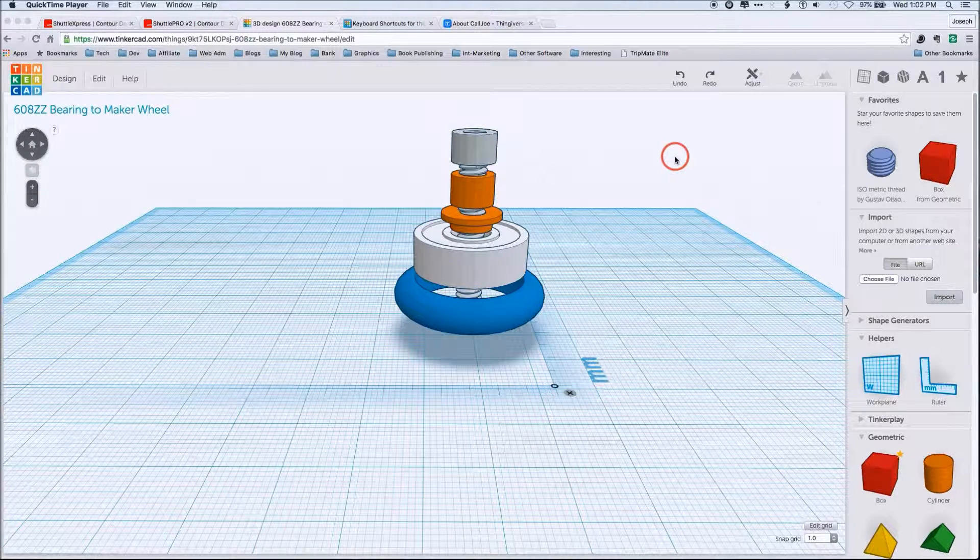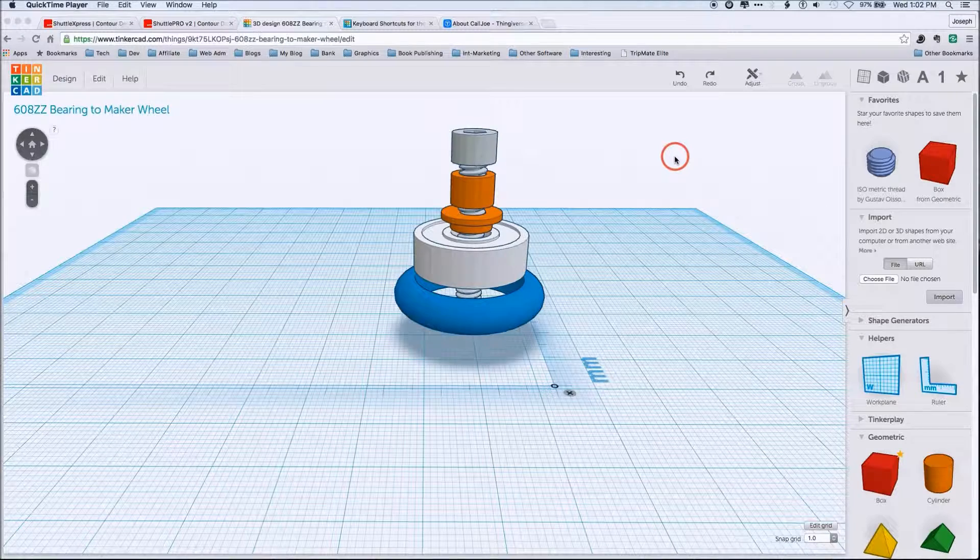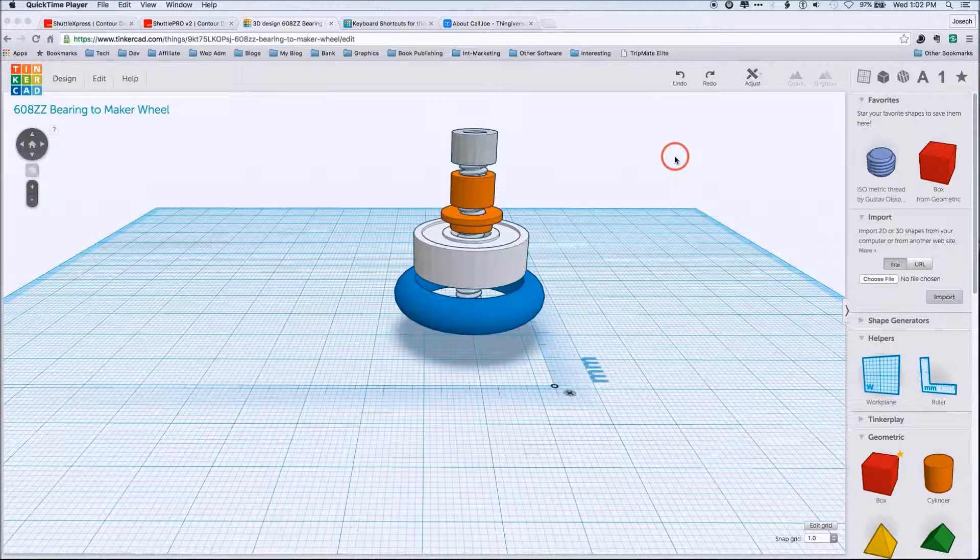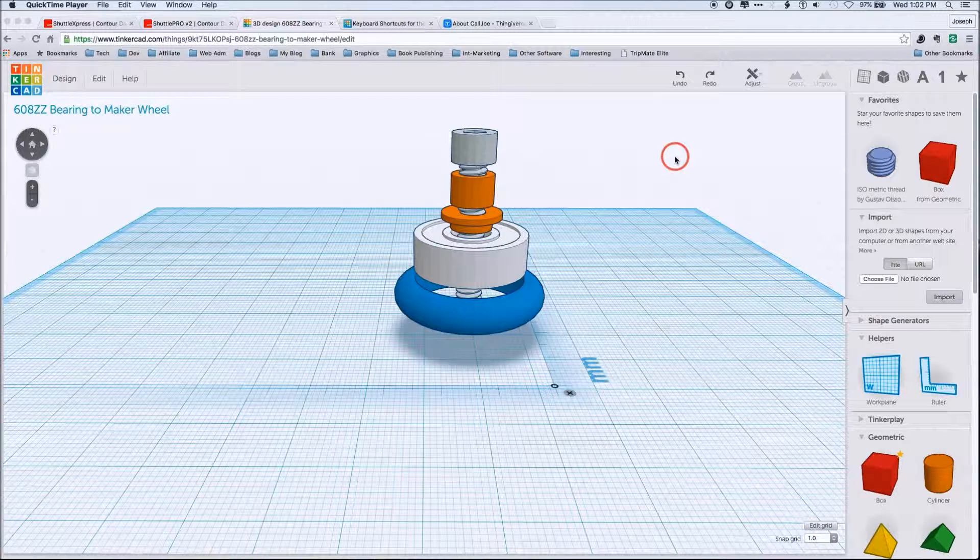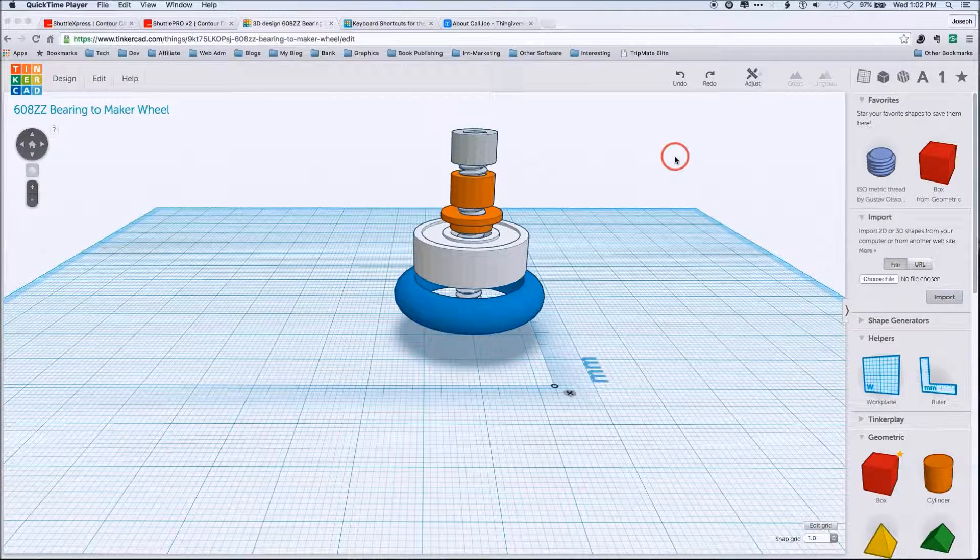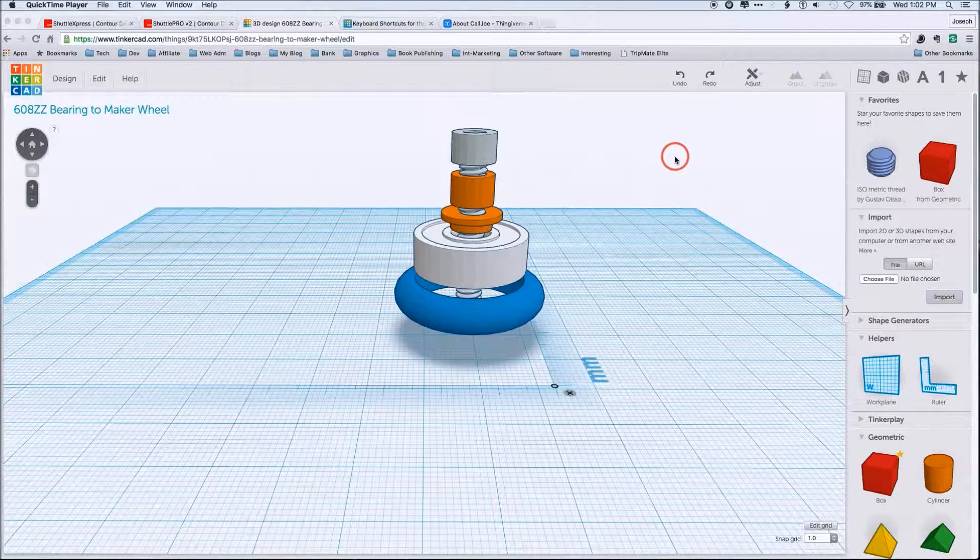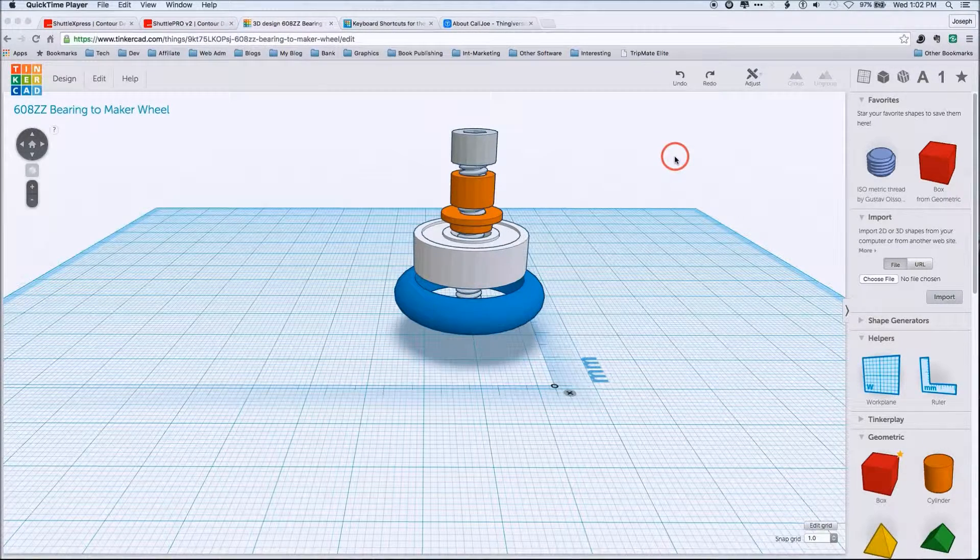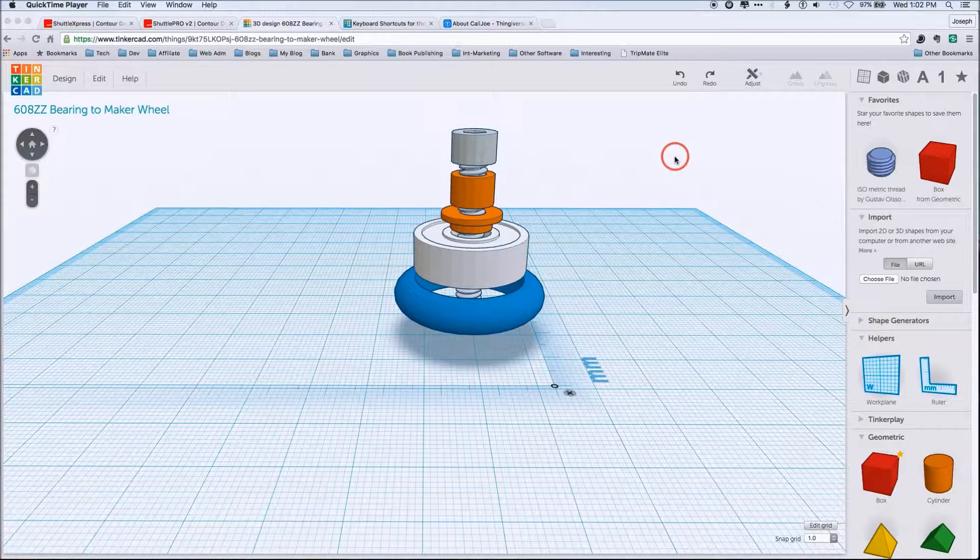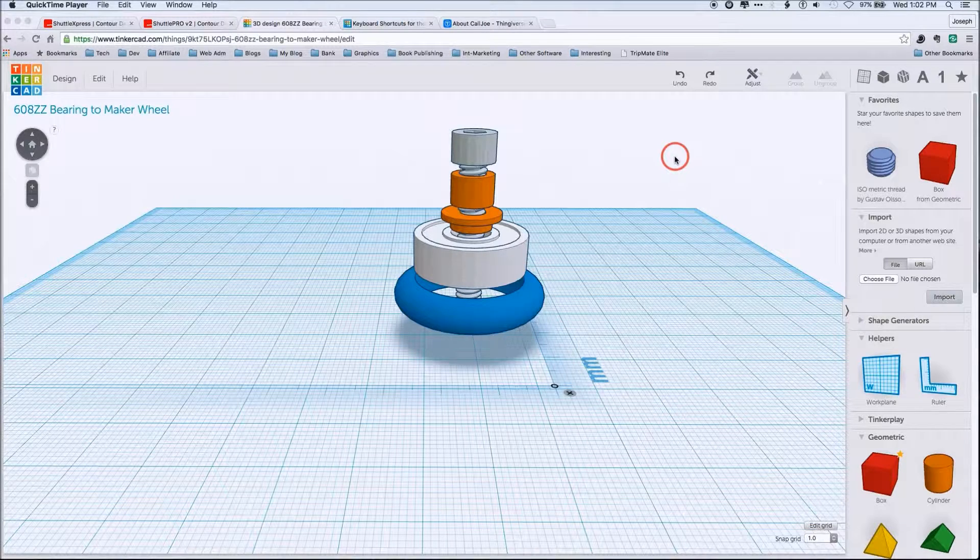where we go over workflows, specifically the workflows which I use in Tinkercad to develop certain things. We're also going to do a similar one for OpenSCAD, too.